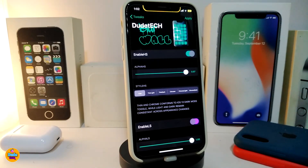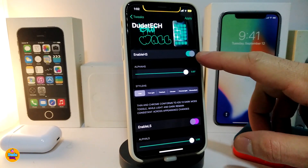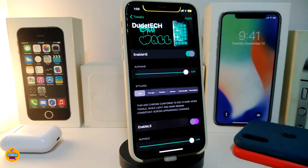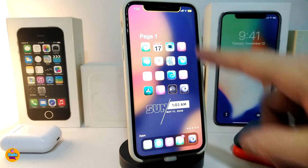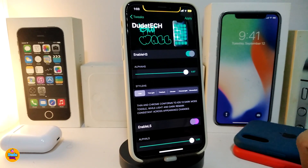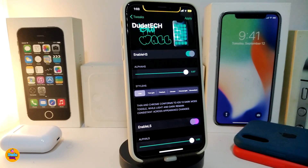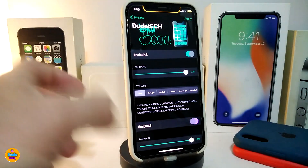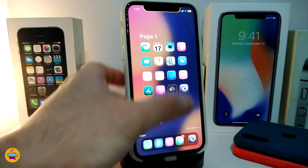Let's talk about the home screen section. The slider adjusts the weight of the blur on your device, as I'm showing you on my springboard. The tweak also comes with multiple styles: default, dark, light, chrome, chrome light, and chrome dark — you can choose any one of them.